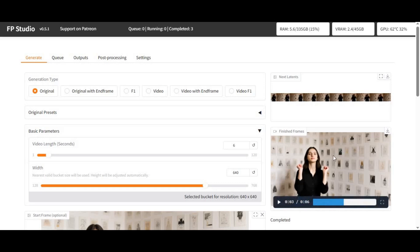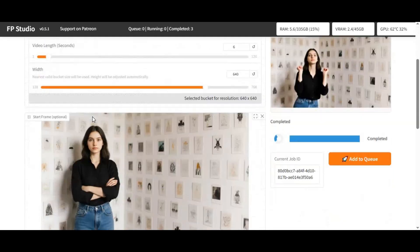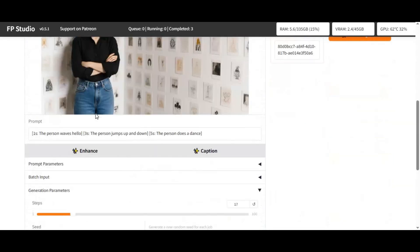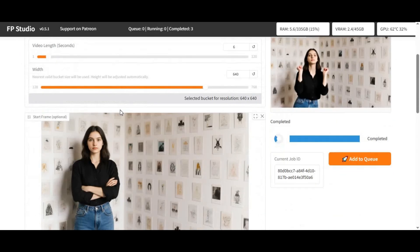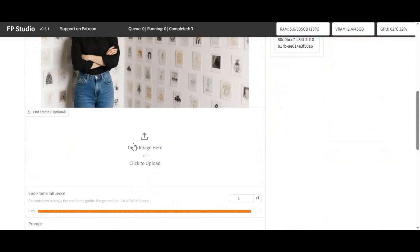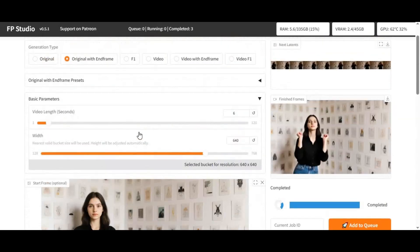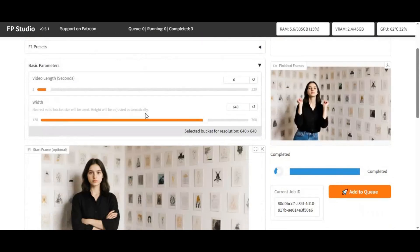Introducing FramePack Studio 0.51. With this updated version you can use just a first frame picture to generate the most realistic video. Or with the original end frame option, you can generate a video using first frame and end frame pictures — the result is amazing. If you use the same resolution as your provided pictures, there is also an F1 option, and only end frame or just video. There's a lot to explore and try.